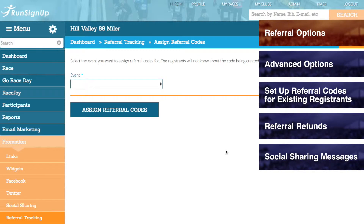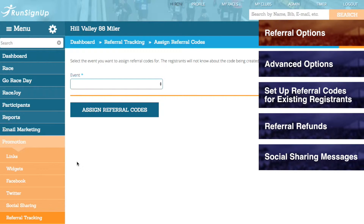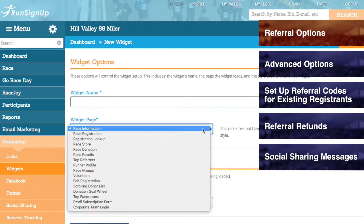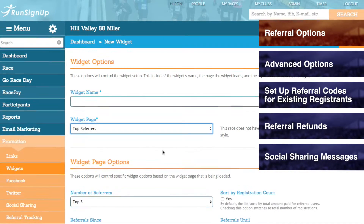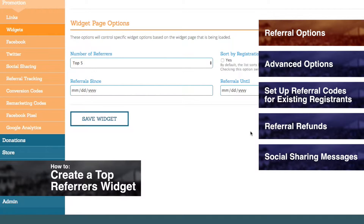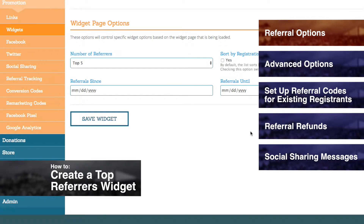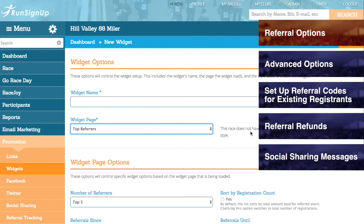If you go to the Promotions tab, open up Widgets, and click Create New Widget, you can set the Widget page to Top Referrers and create a Top Referrers widget. This widget allows you to publicly display the top referrers for your race. Since the Top Referrers widget contains information that certain races may want to keep private, it is disabled by default and will not display any results unless enabled by you as the race director.